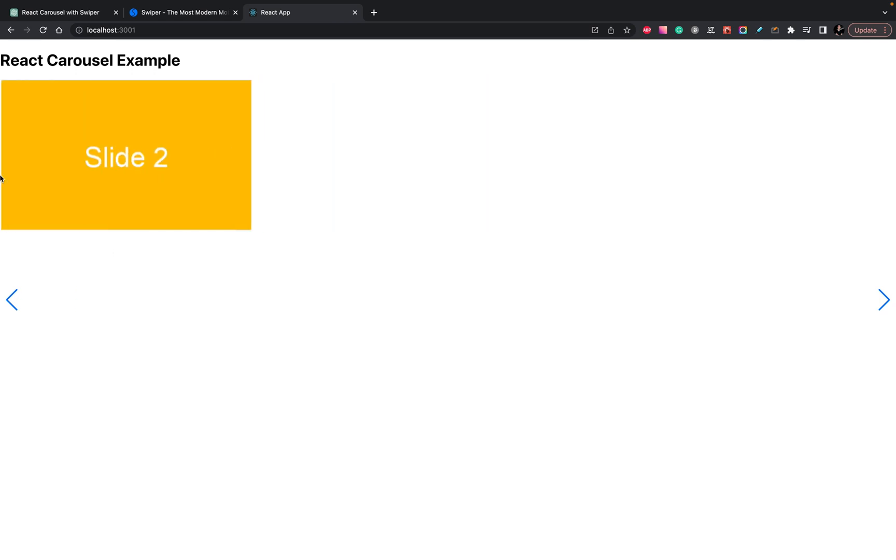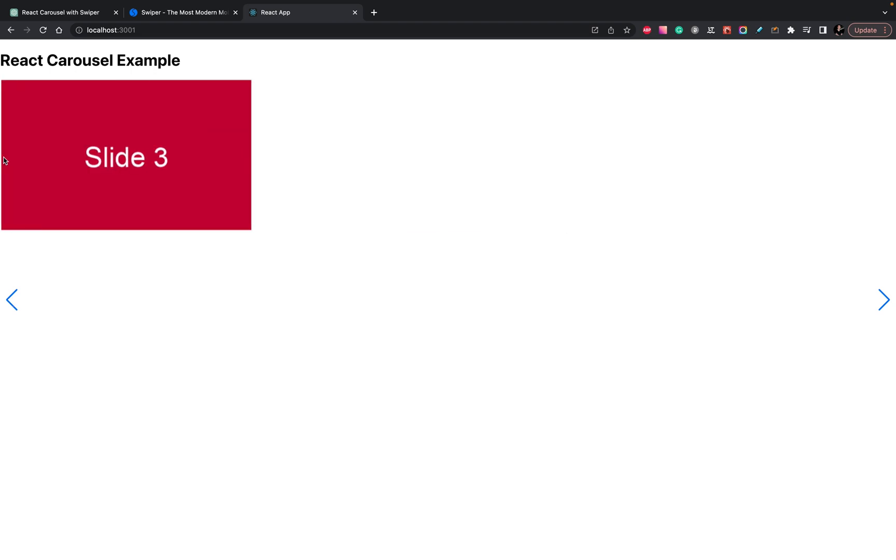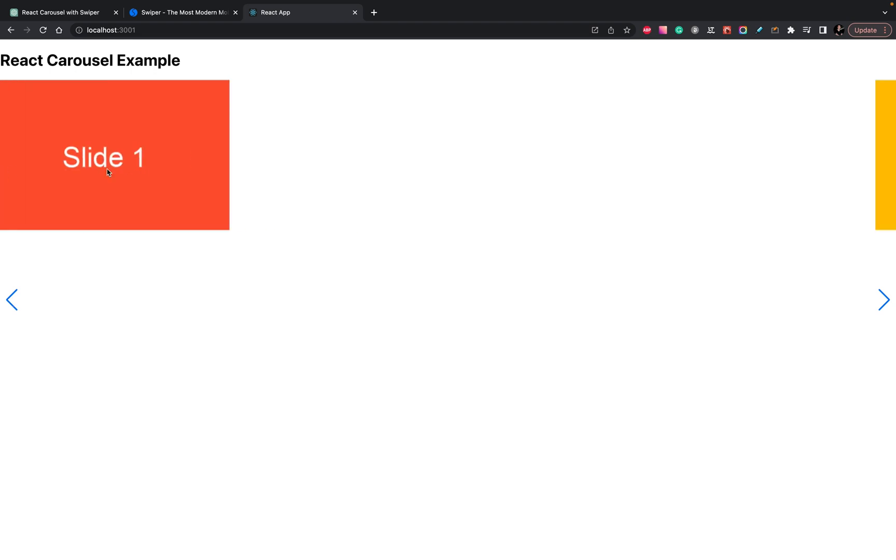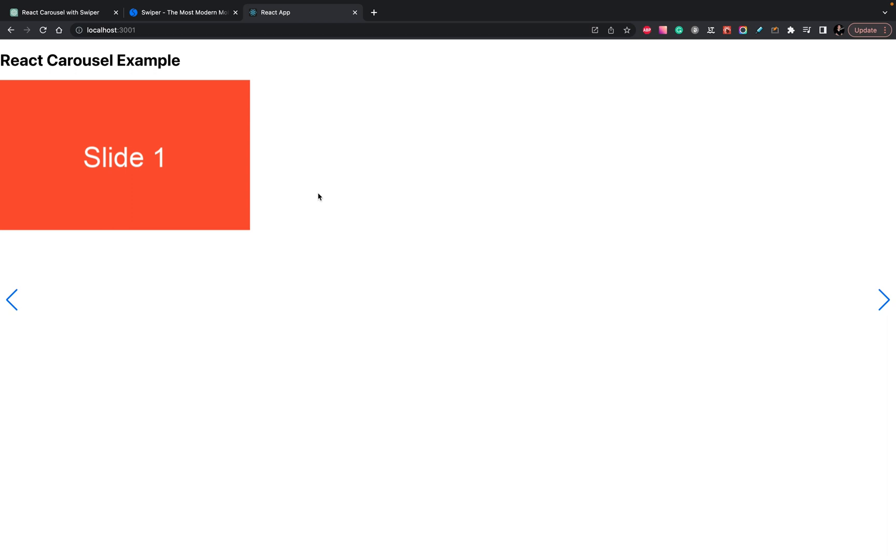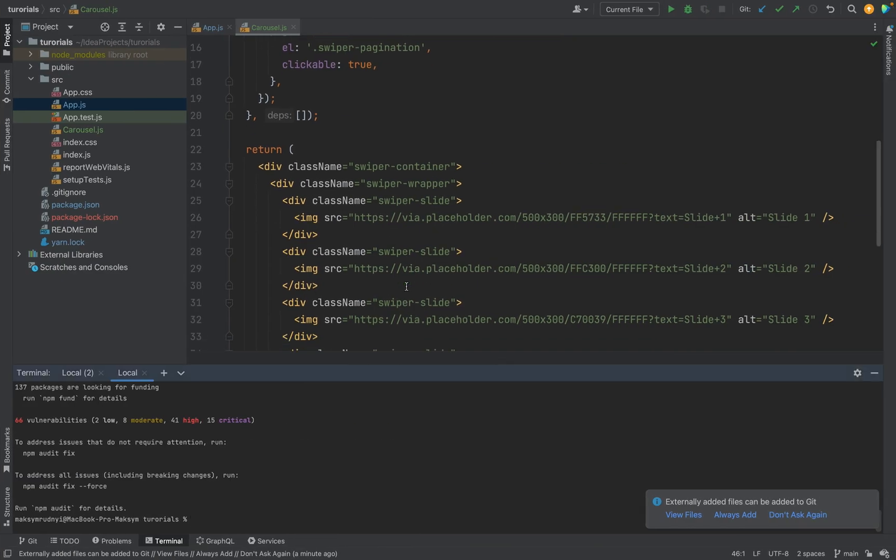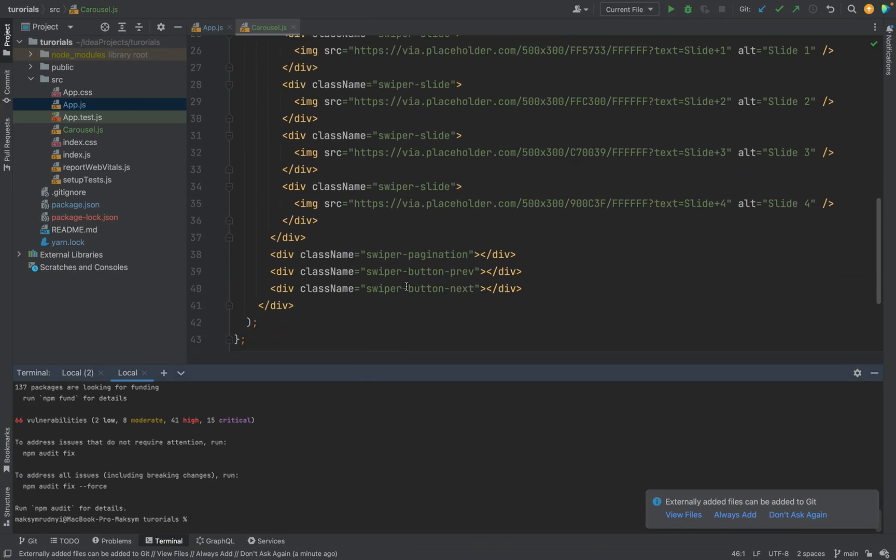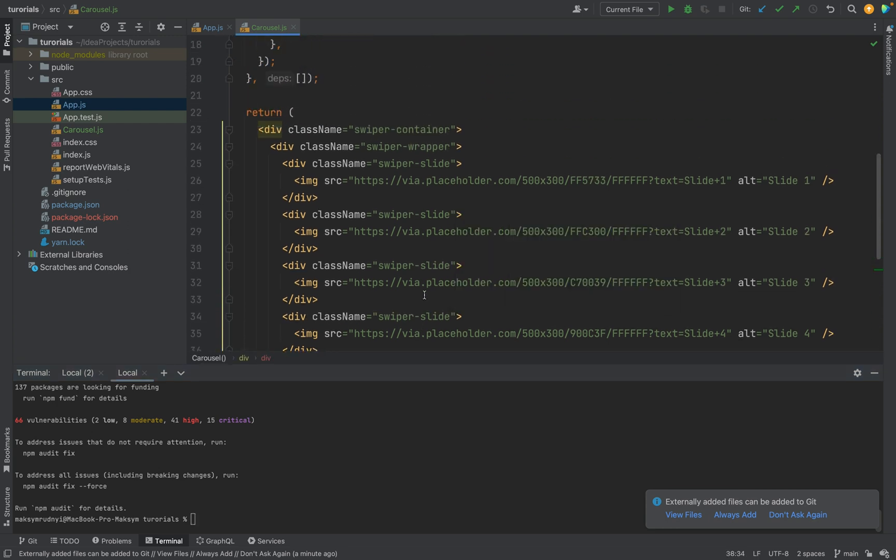Pretty interesting, but buttons doesn't work. Okay, why do we need these buttons at all? We have swiper pagination, swiper button prev and next.